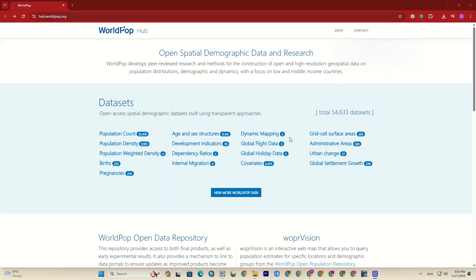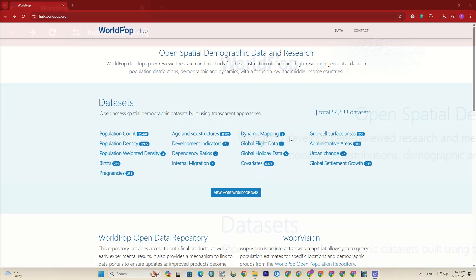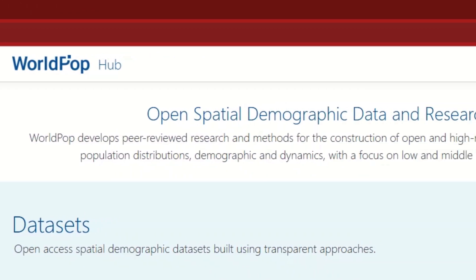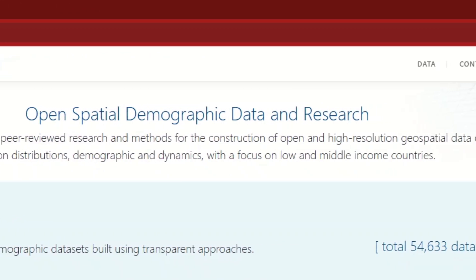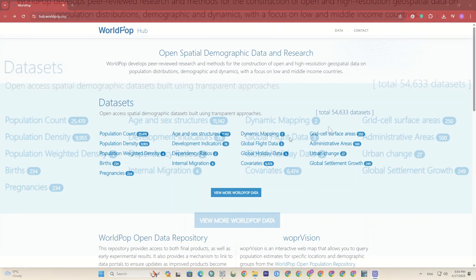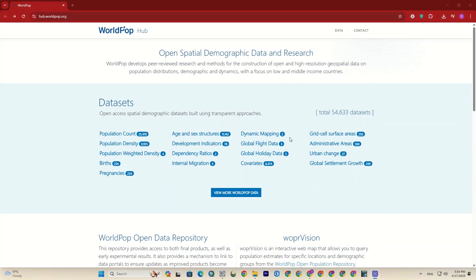Hey everyone, welcome to our channel. In this video, I show you the unique features of the WorldPub platform for accessing global population data and its analysis tools, so you can easily discover the information you need.